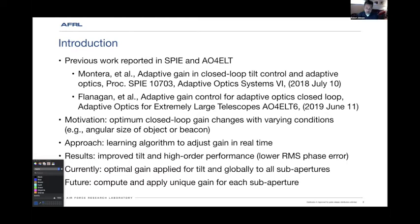We do it for higher order correction as well, but we apply the same gain to all sub-apertures. In the future, we'd like to apply a unique gain for each sub-aperture.